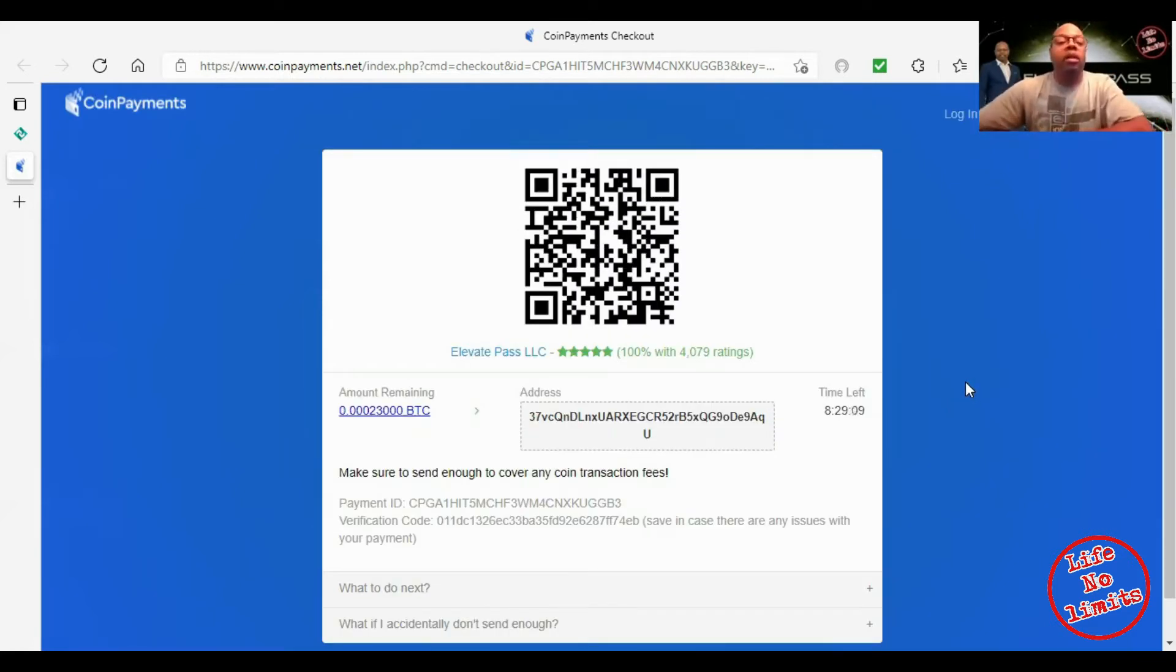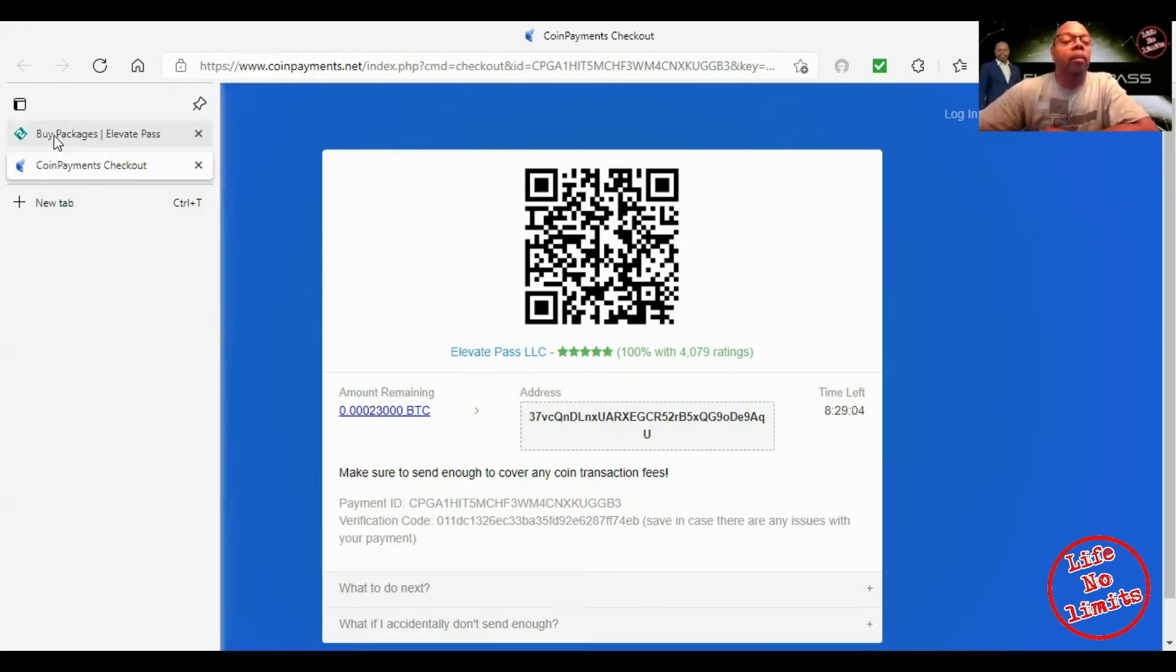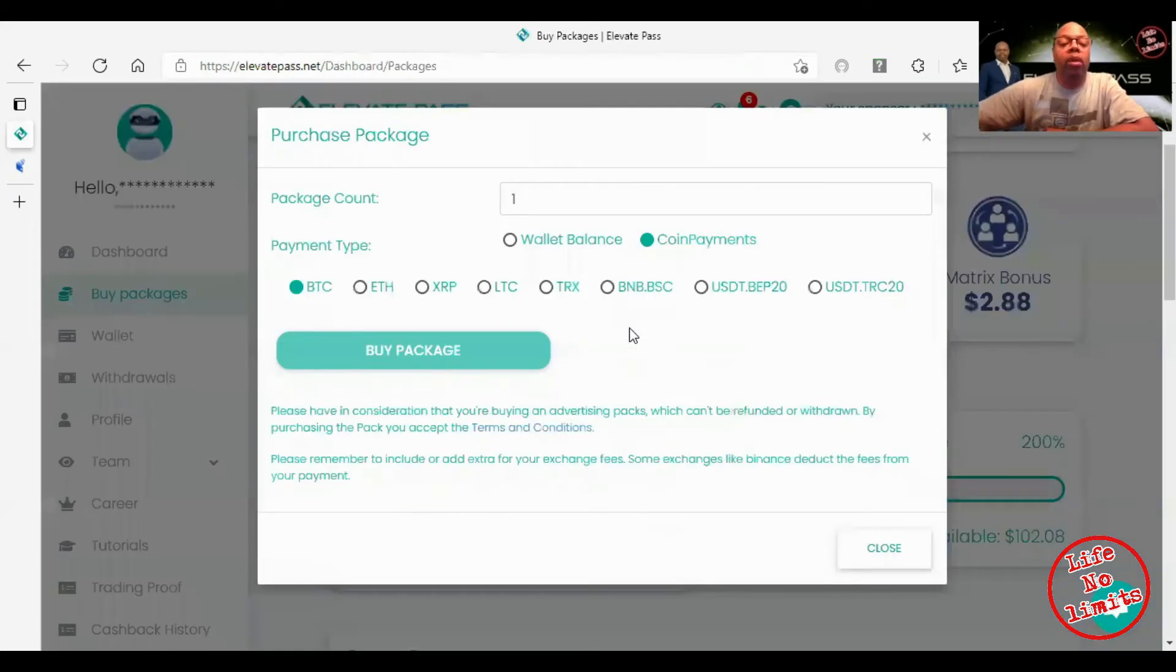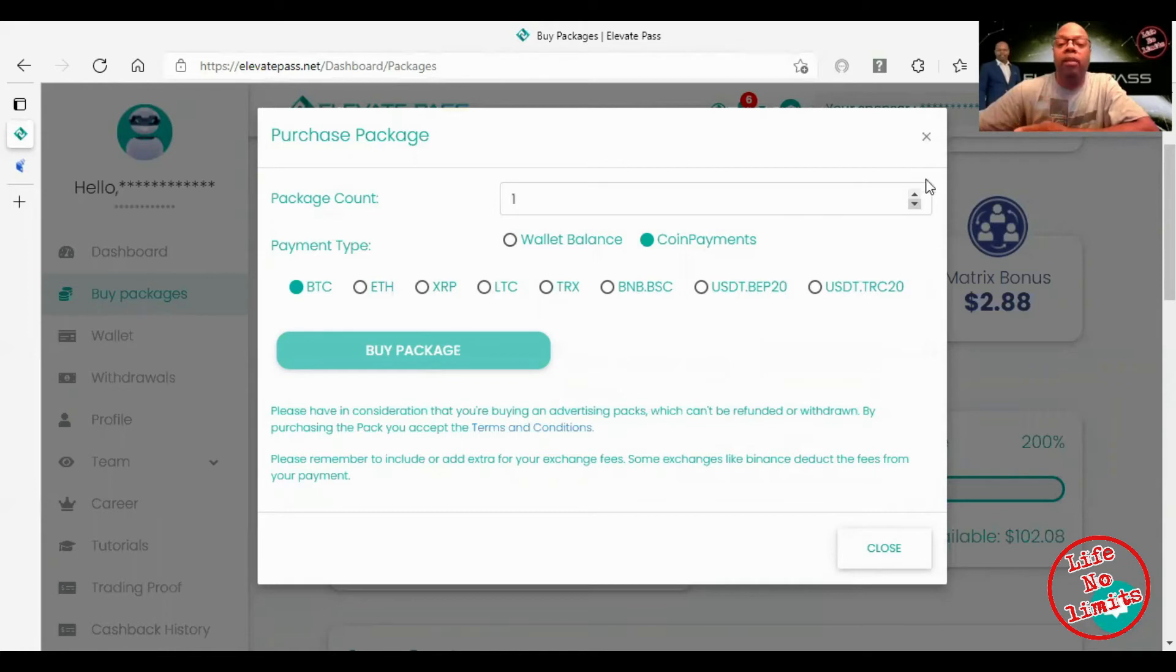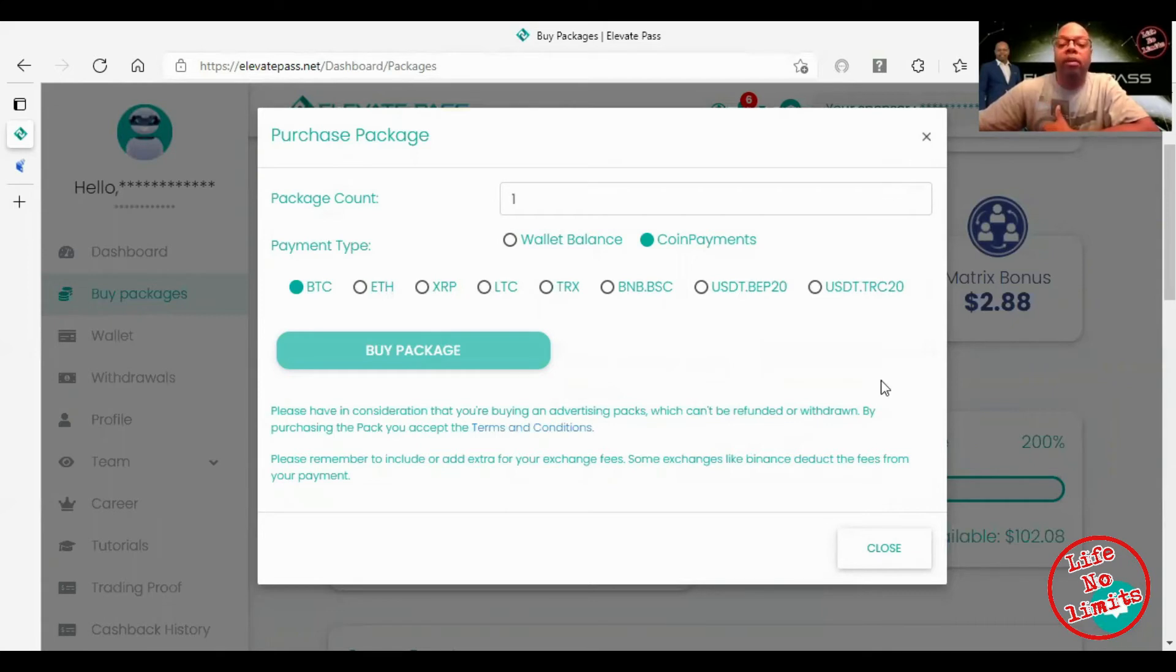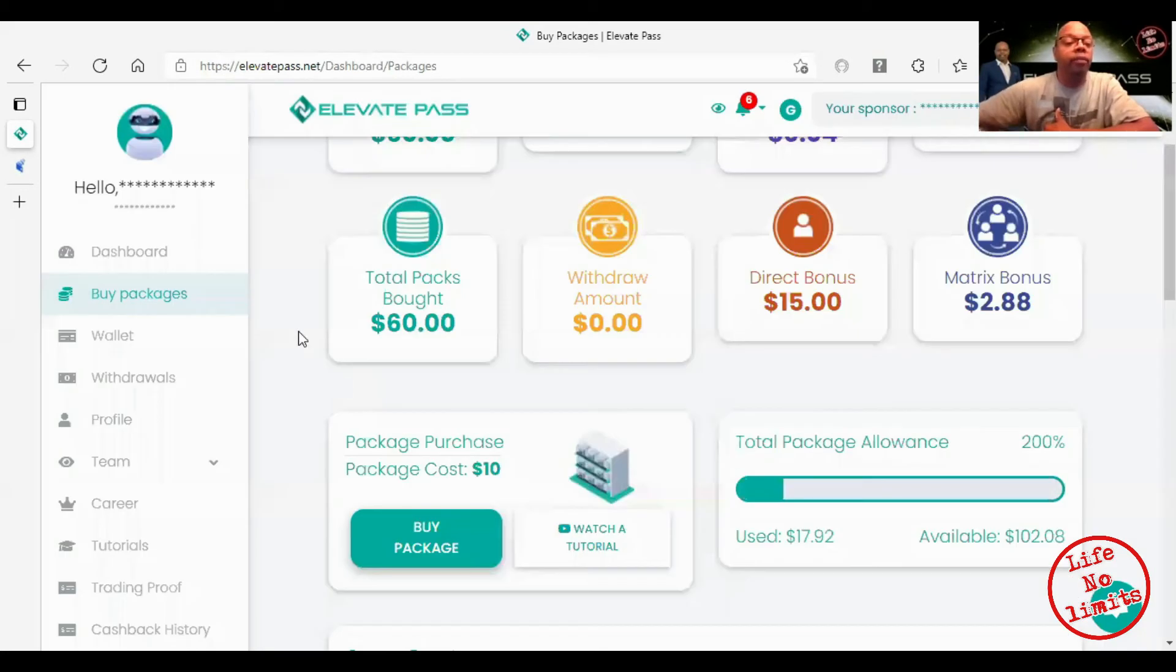Once you go through that whole process, you go back to Elevate Pass and I would say give it at least 20 minutes. What I would do after you send money is wait for an email from coin payments before I log back in. Also, once you do that it's going to send you an email confirmation, so make sure your email is correct in your Elevate Pass.